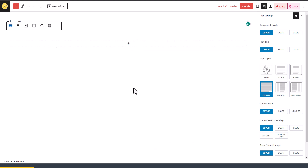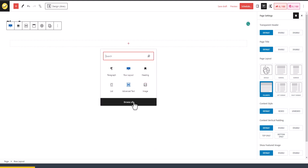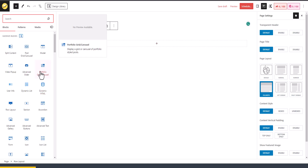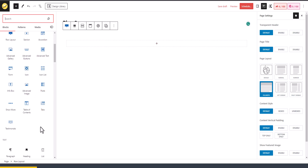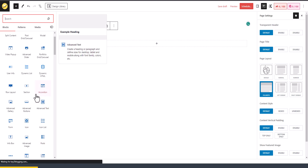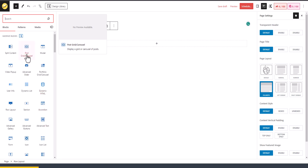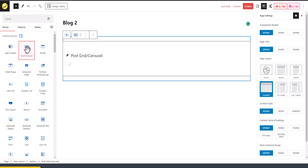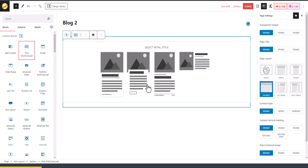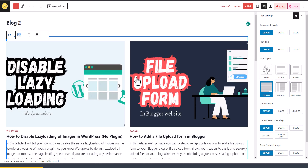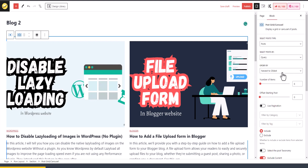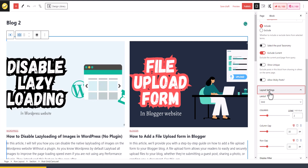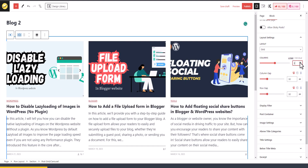I will click on the first section, then click the plus button and click Browse All. You need to find the Post Grid Carousel section. Click on it and select the third style option. Now click on Settings and scroll down to Layout Settings, then select three columns.